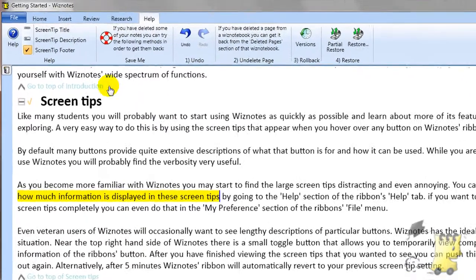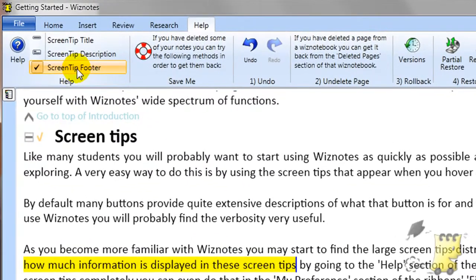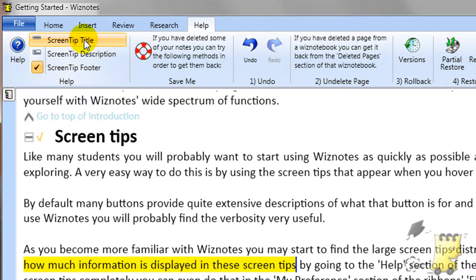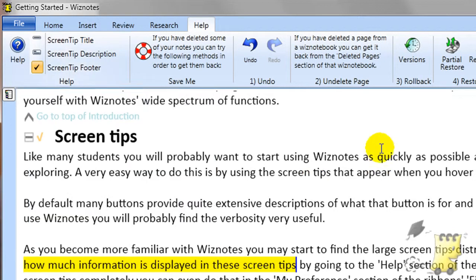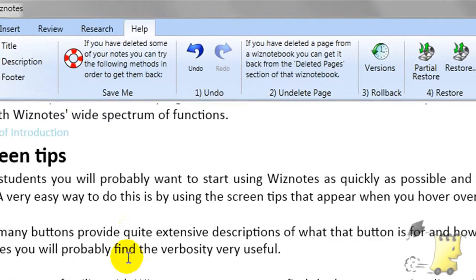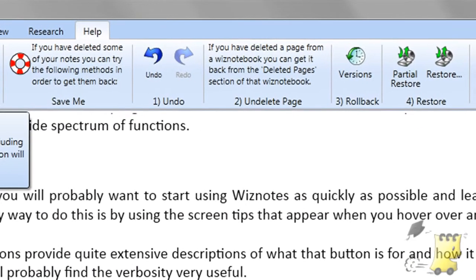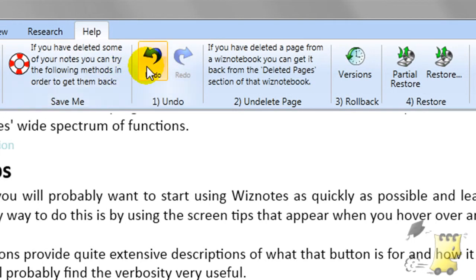There are two aspects of the Help tab. The beginning part gives you the ability to find out more information about how to use Wiznotes. The rest of the Help tab provides various tools you can use to retrieve any notes that might have been deleted by mistake.